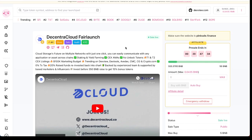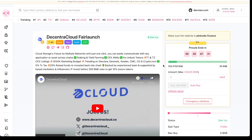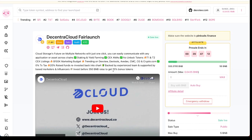Before 350 BNB raised, you get 15% bonus. They've raised 333 already, so if you buy before they reach 350 BNB, you're gonna get 15% above what you purchase already at the presale.